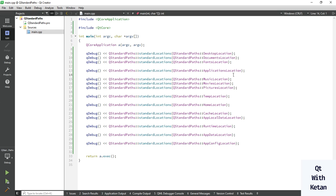These are the basic and common standard paths in Qt and your operating system. Please drop a comment if you have any questions about Qt standard paths or Windows operating system standard paths. Please like the video, subscribe to my YouTube channel, press the bell icon to get notifications of new videos, share this video with your friends, and thanks for watching.